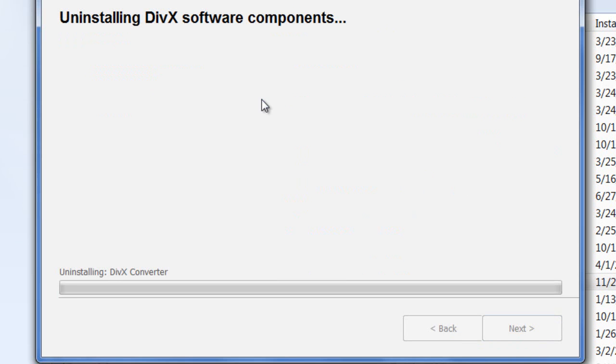Just click next and it's going to uninstall. This is how you get rid of DIVX Plus or DIVX setup.